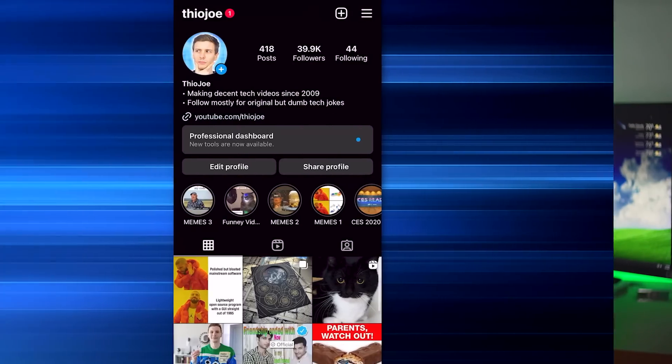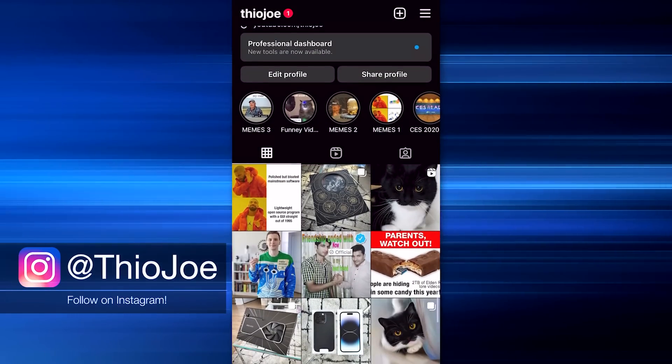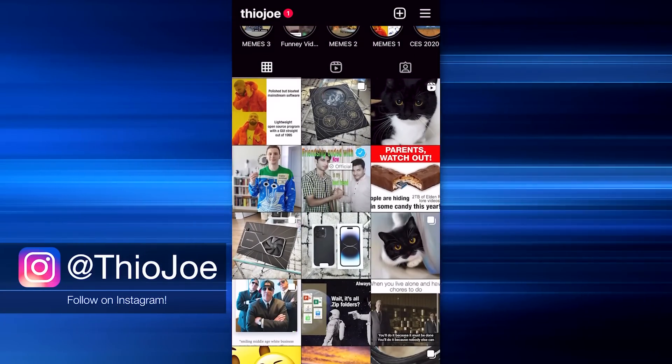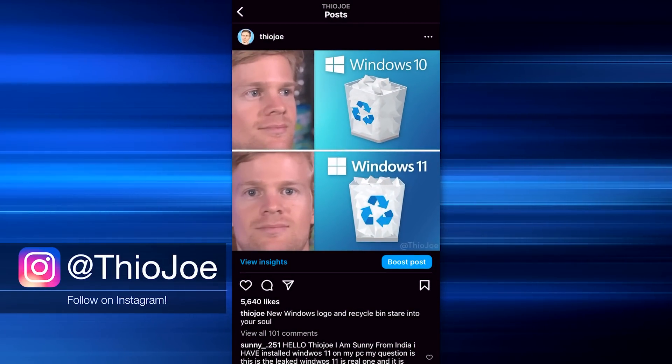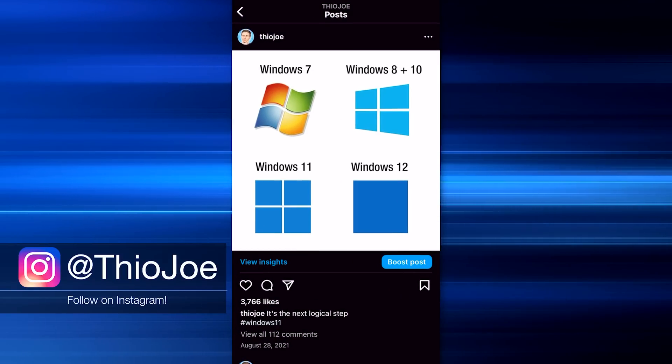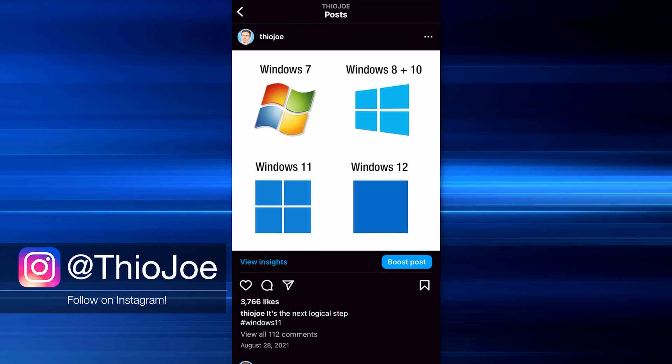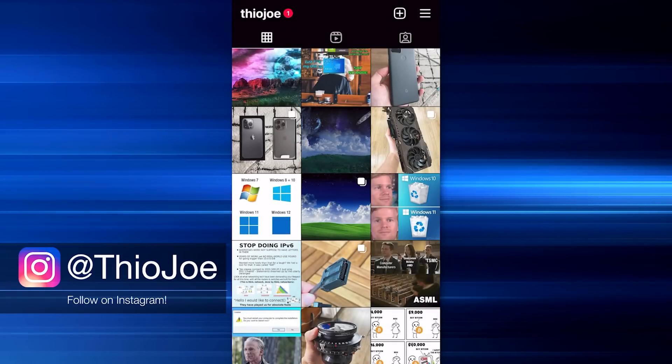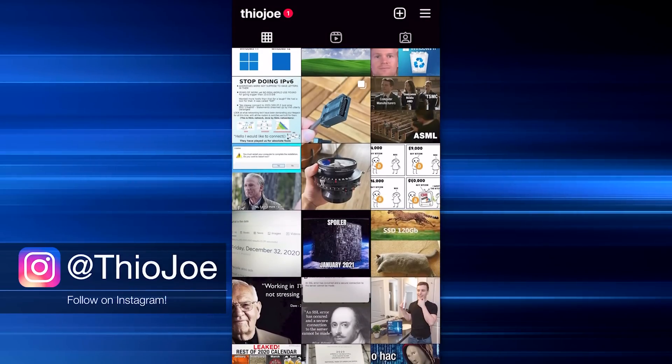But there is a solution. Before we get to that, I want to give a shout out to my hilarious, hysterical Instagram account. I try to post funny stuff on there every once in a while, usually stories. Be careful if you have a heart condition, you might die of a heart attack from laughing so hard. So if you want to check that out, it's just @ThioJoe over on Instagram.